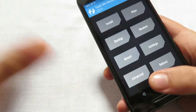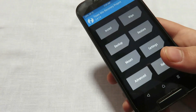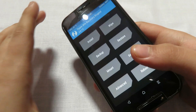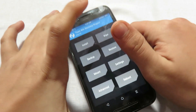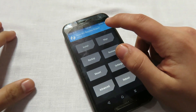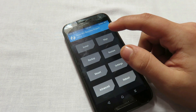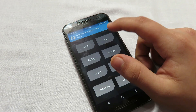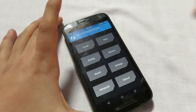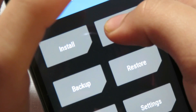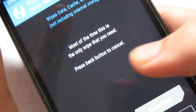Now we are ready to wipe the data so that we can install the CM13 ROM. To do this you simply click on the wipe button.